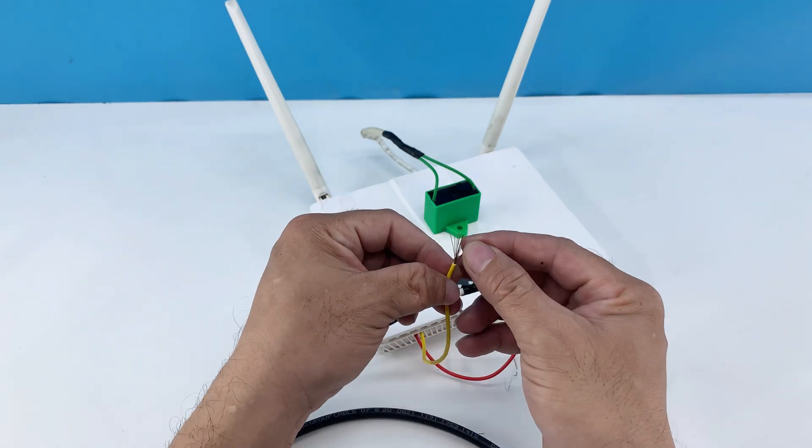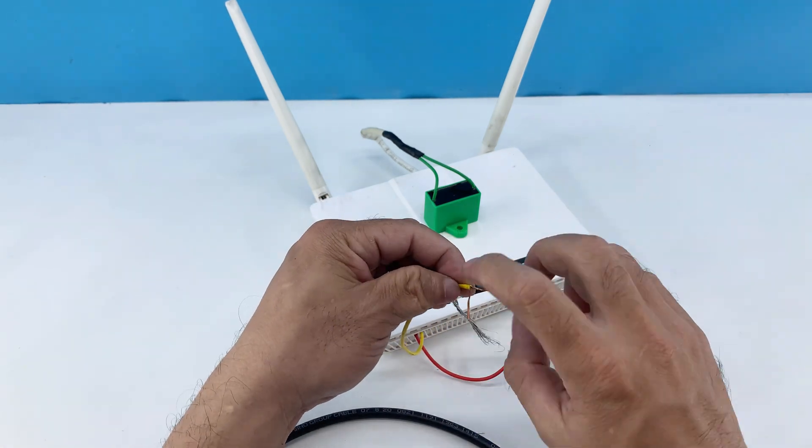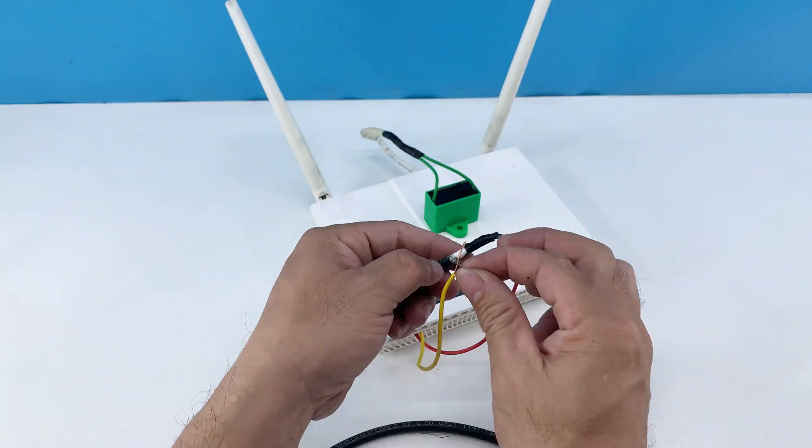Similarly, I repeat connecting the yellow wire to the side cover and wrap it with electrical tape for safety.